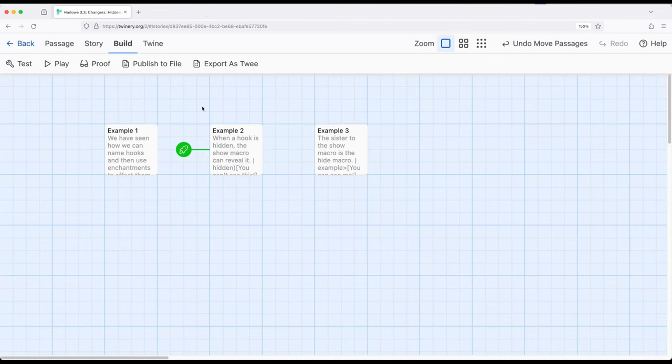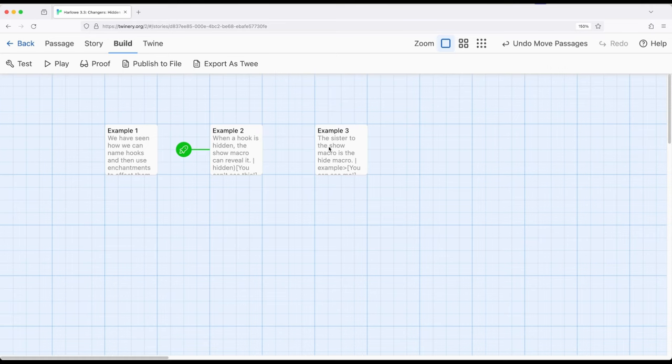Well, what if we wanted to hide something again? So potentially we start hidden and then we show it, and what if we want to re-hide it? Well, that gets us to example three.